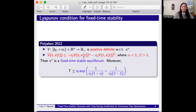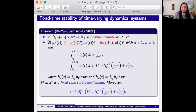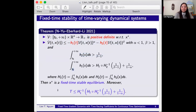Our interest is in time varying coefficients, so we need to extend Poliakoff's results, where only constant parameters c1 and c2 appear. We replace the constant c1 and c2 with time varying coefficients and still obtain a fixed time stable equilibrium x*. By our theorem, we assume V is positive definite with respect to x*, V satisfies this condition, and then x* is a fixed time stable equilibrium with an explicit upper bound for T.